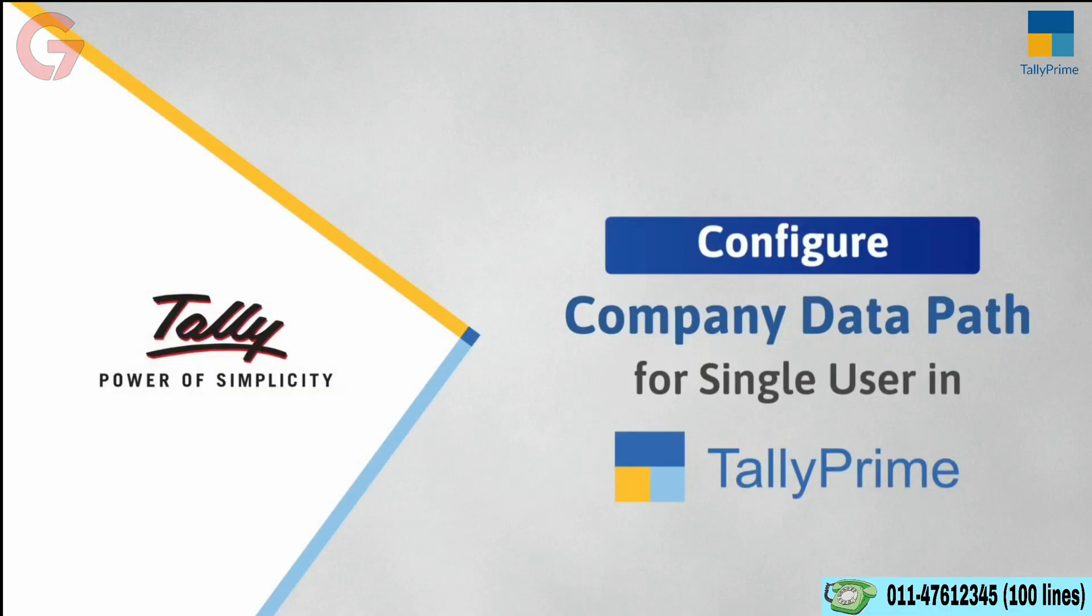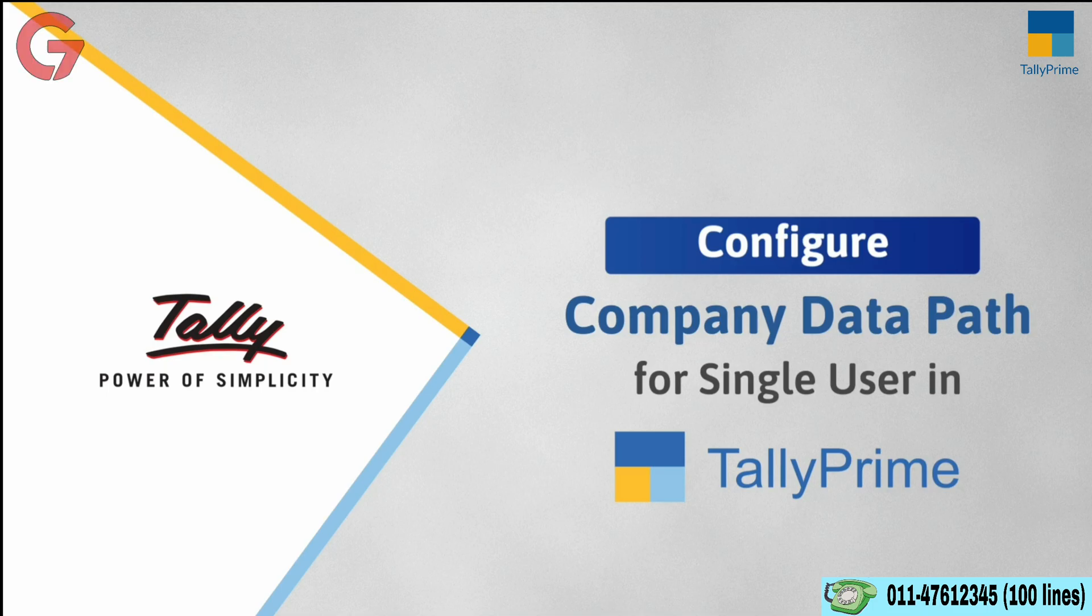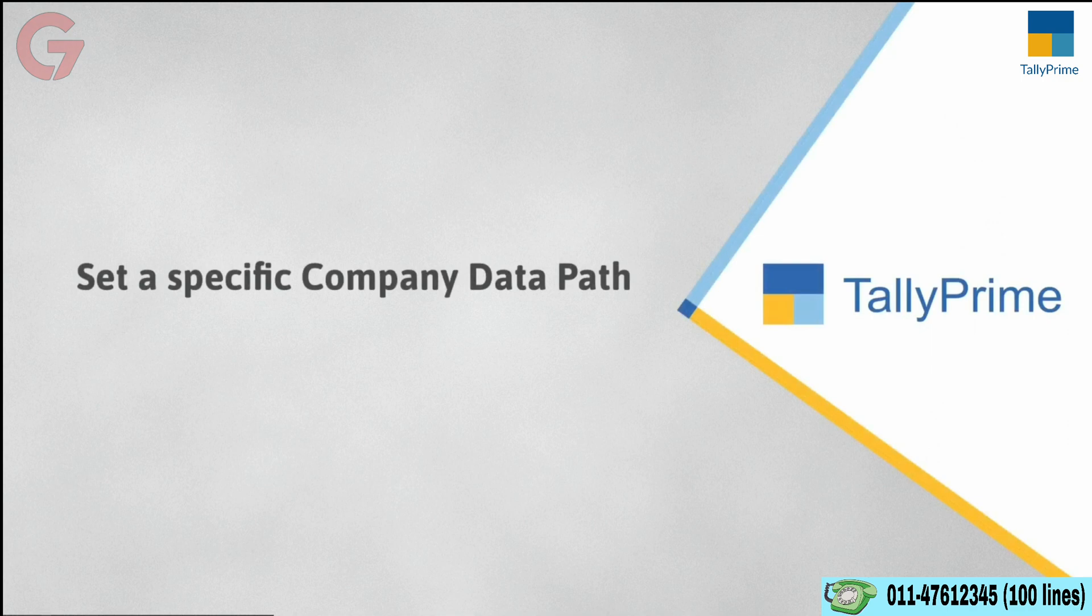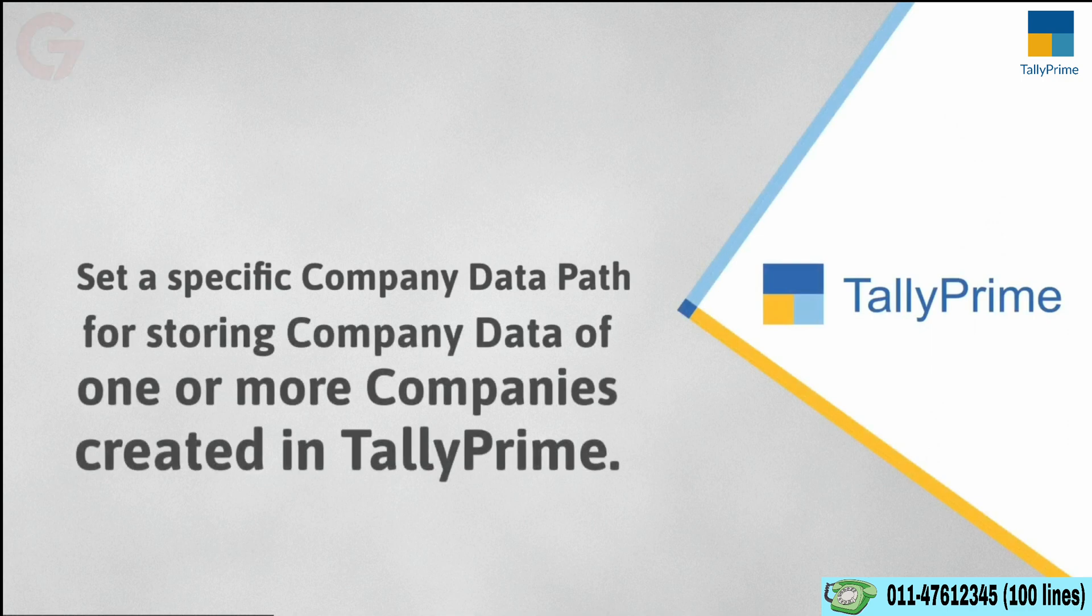In this video, you will learn to configure the company data path in Tally Prime for single user. You can set a specific folder path for storing company data of companies created in Tally Prime.